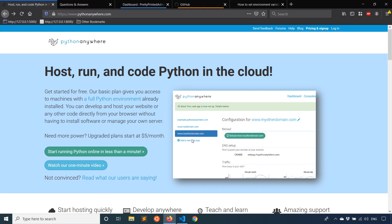Hey everyone, it's Anthony from Pretty Printed here. In today's video, I'm going to show you how to deploy a Flask app to PythonAnywhere.